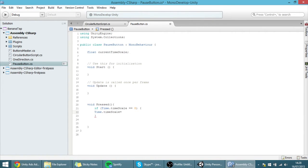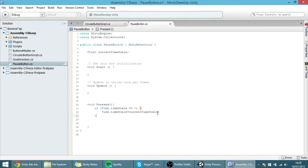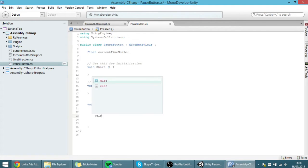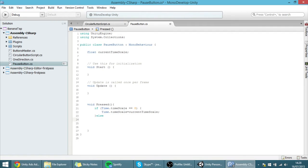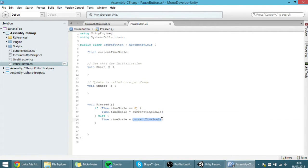Then I want Time.timeScale to be equal to that float — we could put one or two, meaning the time goes twice as fast — but I am going to put it as a variable so we can change it if we want. This could actually be a cheat that makes the game go faster. Else, if the time scale isn't zero, I want to make Time.timeScale equal to zero.